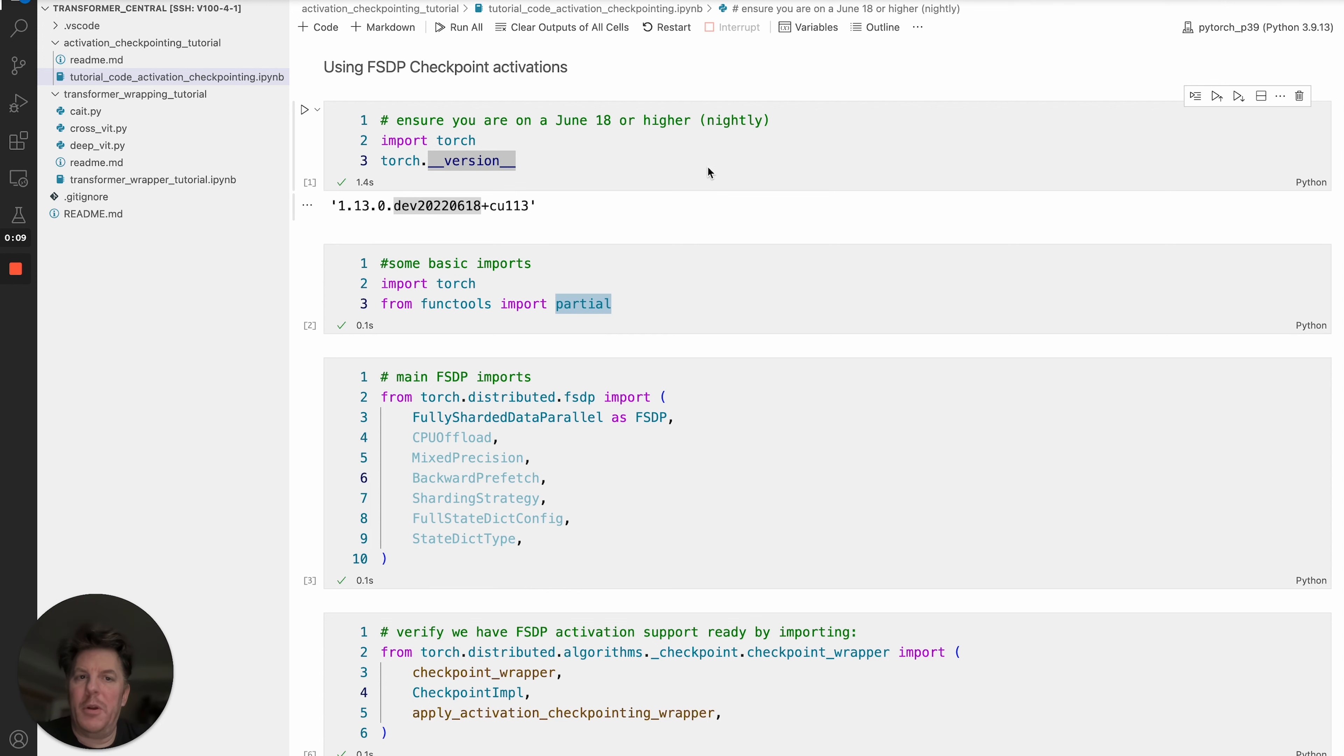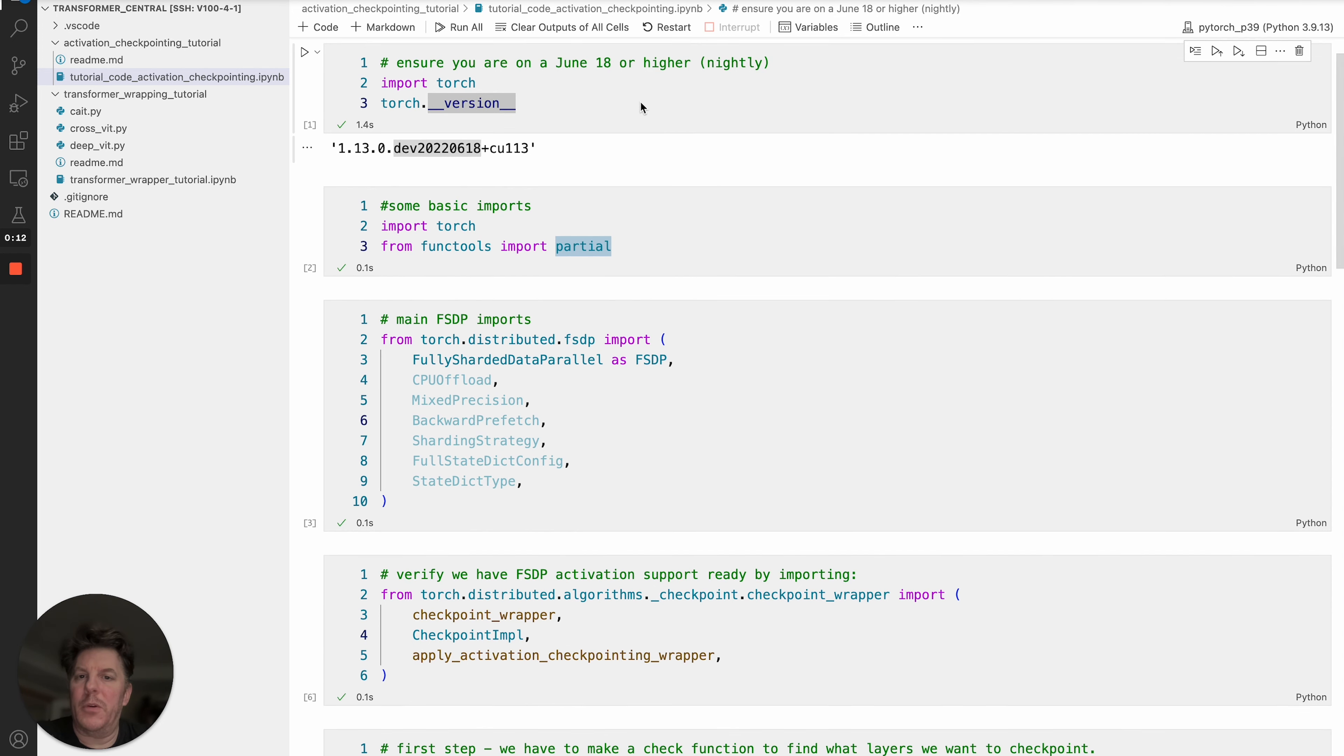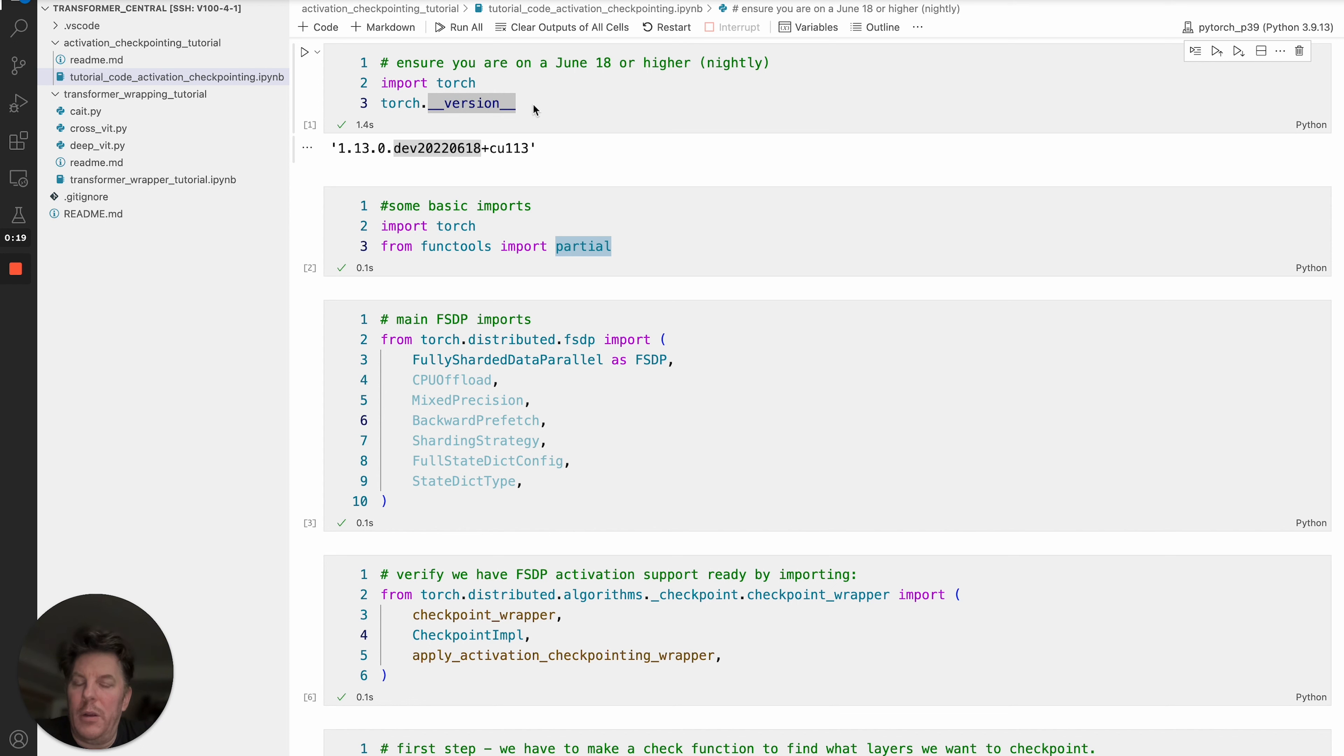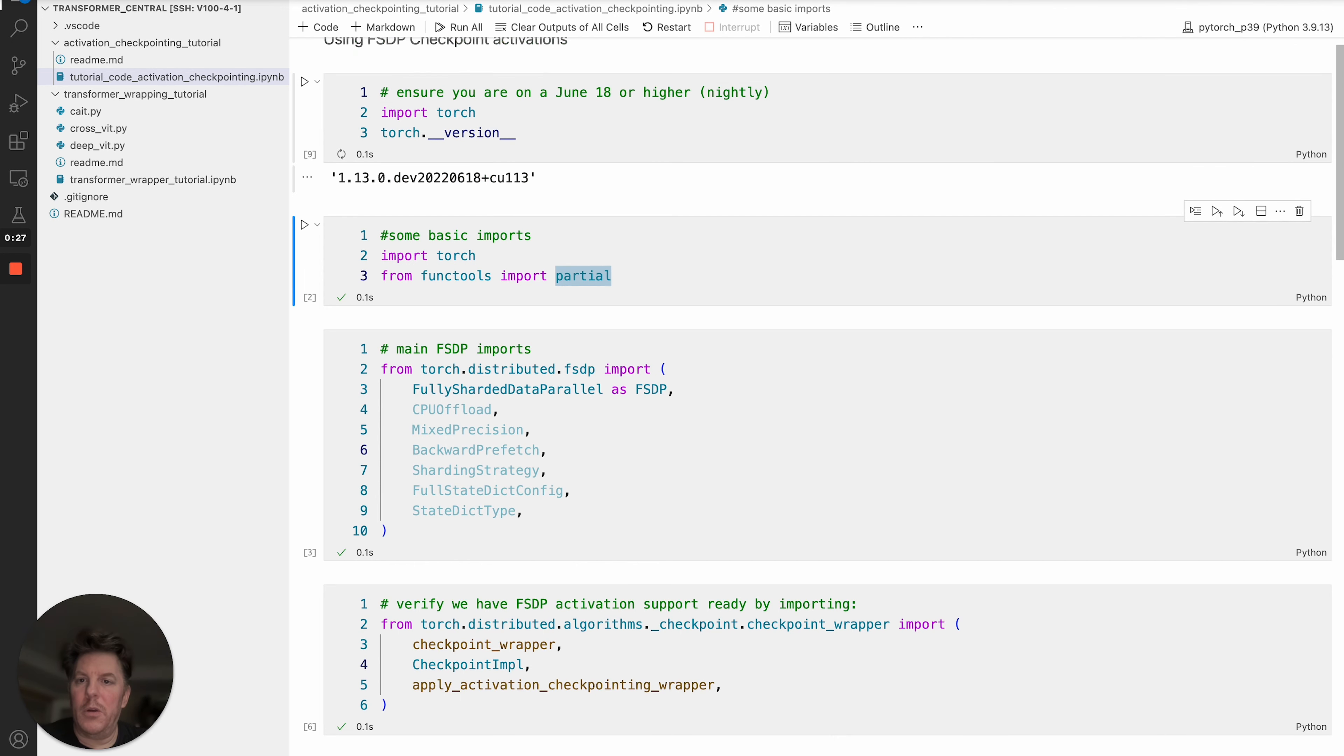I've got a notebook set up here to show you how to do that, starting with the first cell. The initial requirement is a version of PyTorch that supports activation checkpointing specifically for FSDP. That actually happened with the June 18th nightlies, so anything June 18th and beyond will be sufficient.